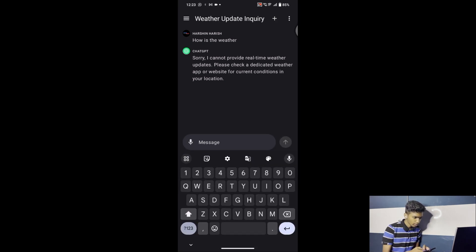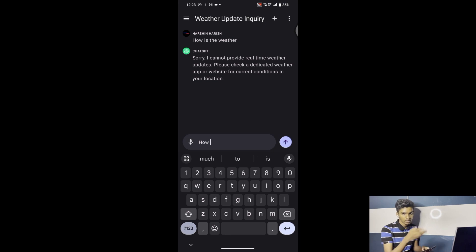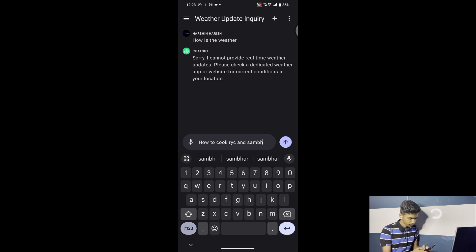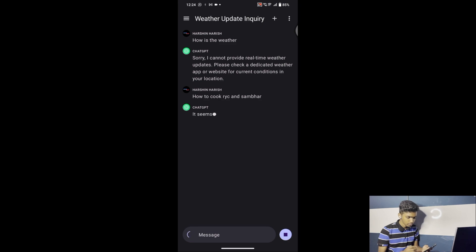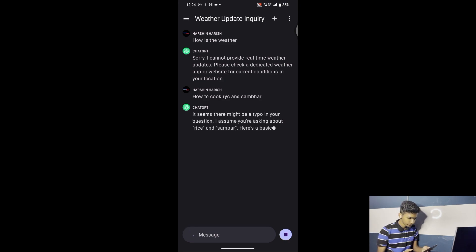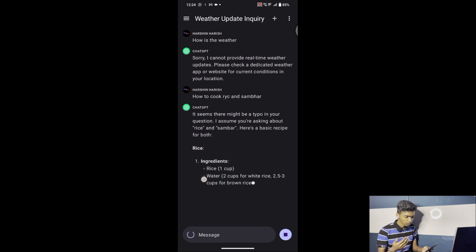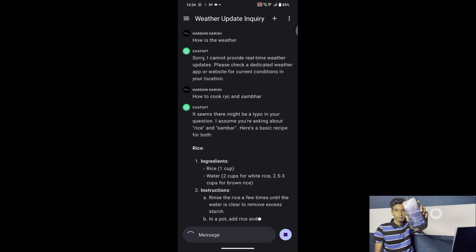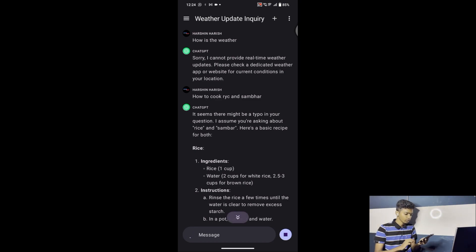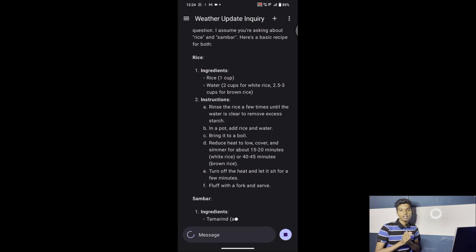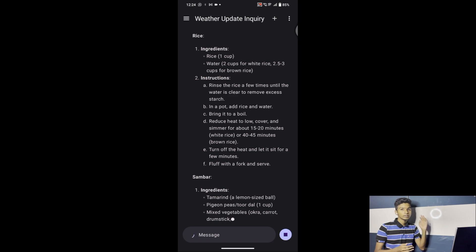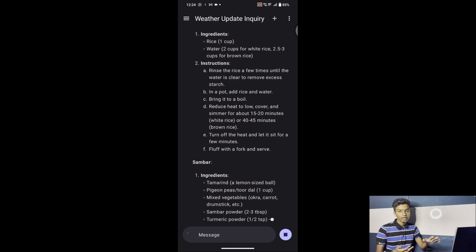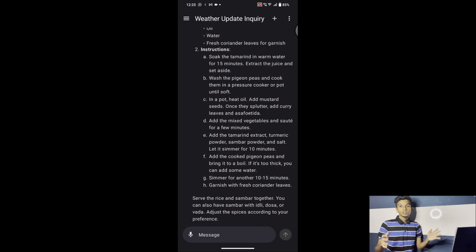Let me ask the same question as on PC — 'How to cook rice and sambar.' As you can see, it is giving us the recipe for rice and sambar, typing automatically. My hands are free — it's generating everything on its own. This is how you install and login to ChatGPT on your mobile. The method I showed earlier is how you login on your laptop or PC.